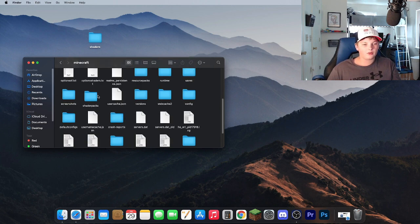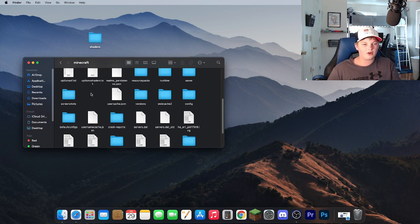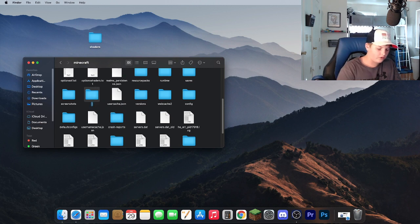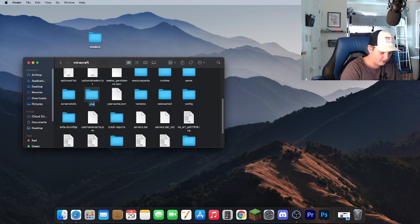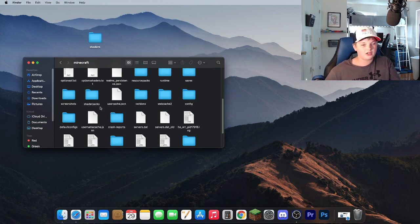And now what you're going to want to do is open your folder that says Shader Packs. But if you don't have one you can just go ahead and hit New Folder then call it Shader Packs. No spaces or anything, no numbers, uppercase, whatever.